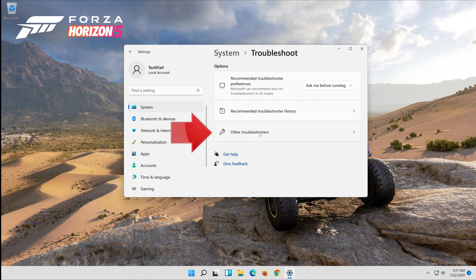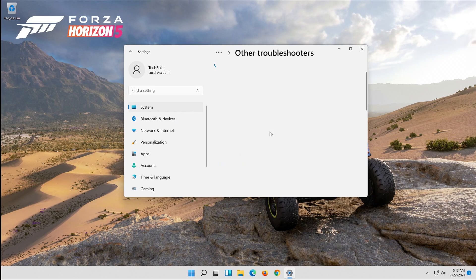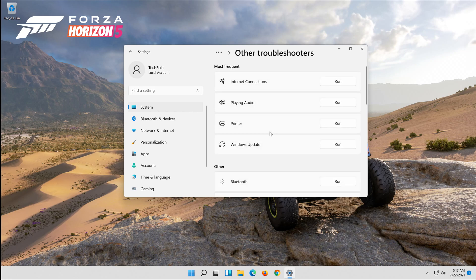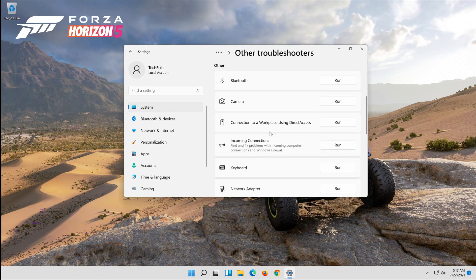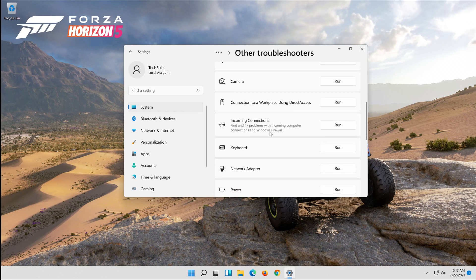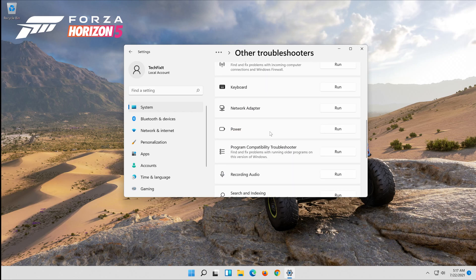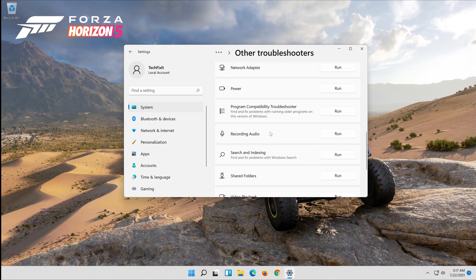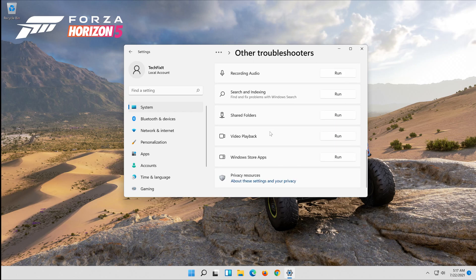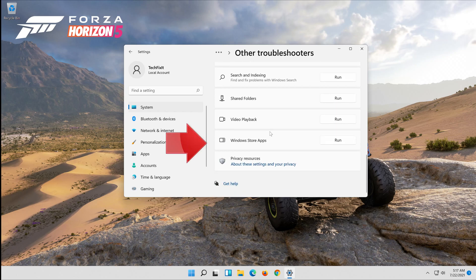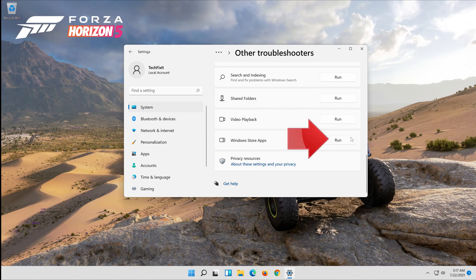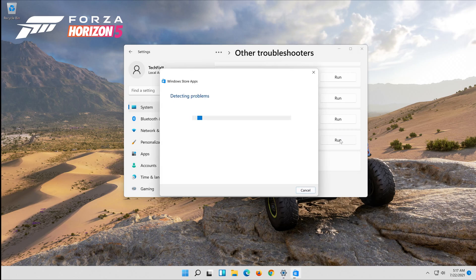Click on other troubleshooters. Go to windows store apps. Click on run. Wait for your store to be repaired.